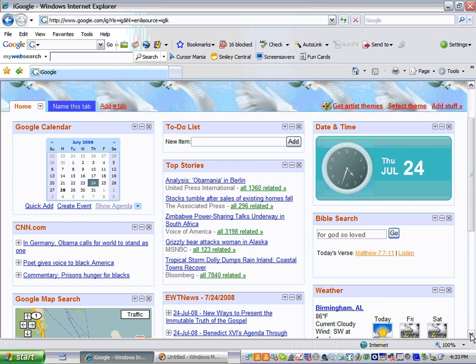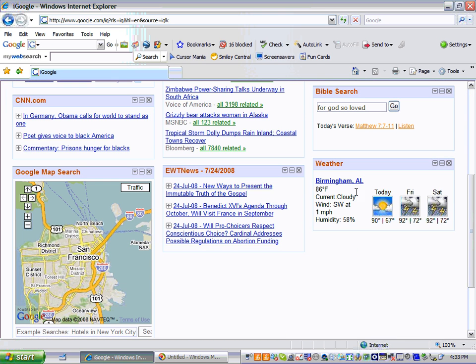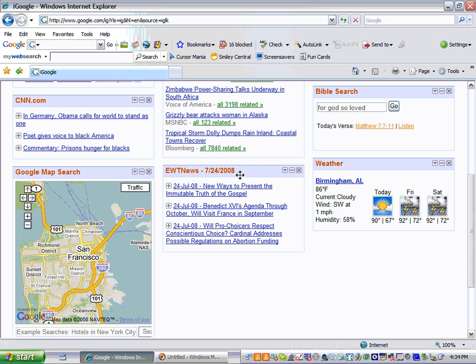If you scroll down a little further, you have daily weather. Right now I just have Birmingham weather, but I can add Mobile, Texas, wherever else you want me to add. I also put right here in the middle to the left of the weather an EWTN News, which has the top news for EWTN.